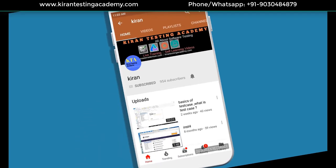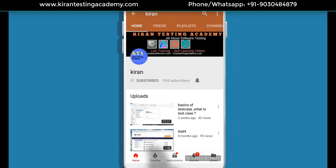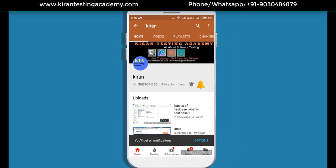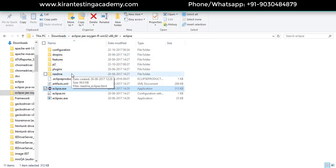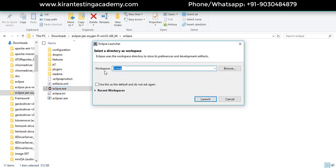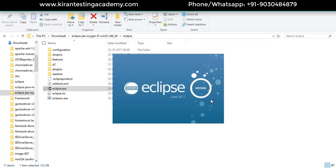Subscribe to our channel and click on the bell icon so you never miss any update. We have downloaded and unzipped Eclipse. Let's open eclipse.exe. The default workspace will appear — you can leave it as default or change it depending on your requirement, then click on Launch. Whenever you launch Eclipse for the first time, you will get a Workbench option in the top right corner.